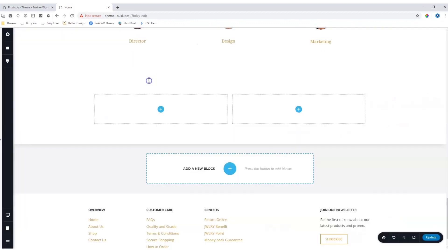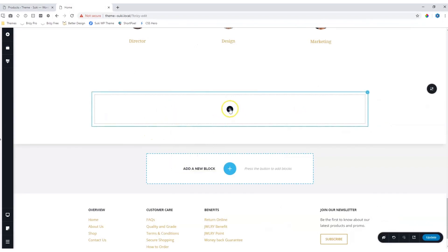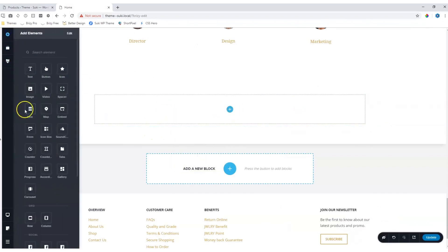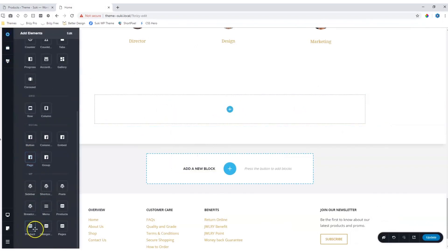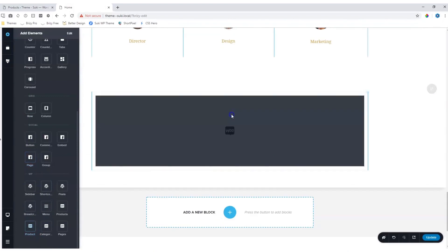Let's add a new block first, and I will delete one block. Then, for this block, let's go back to Add Elements and grab the product and drop it over here.